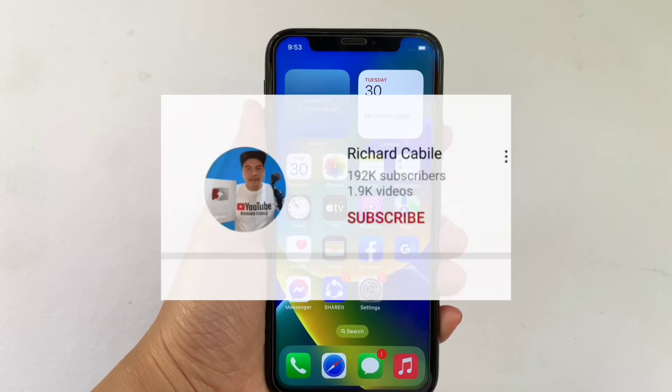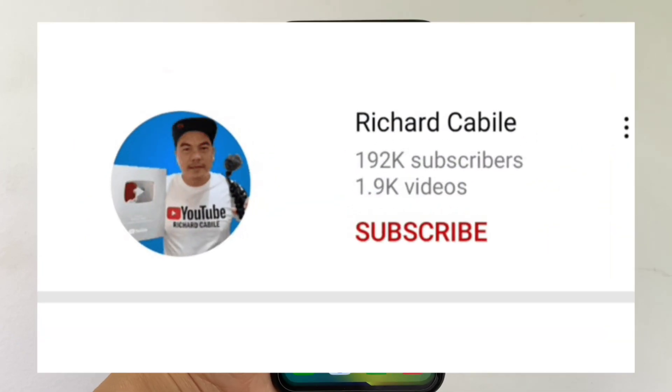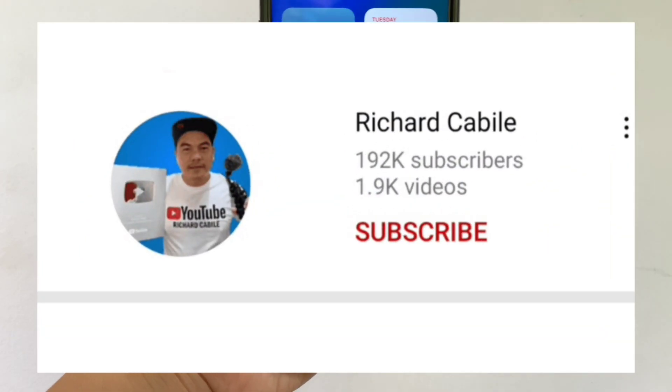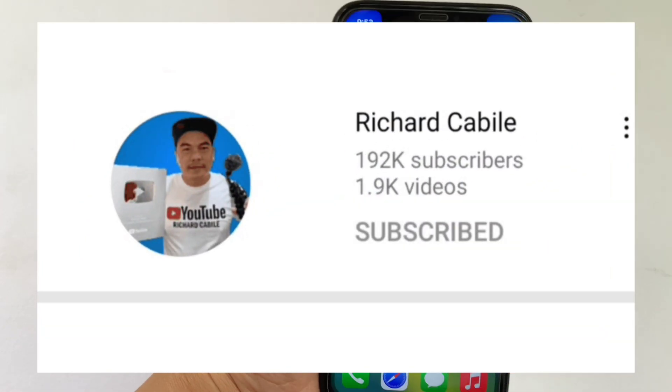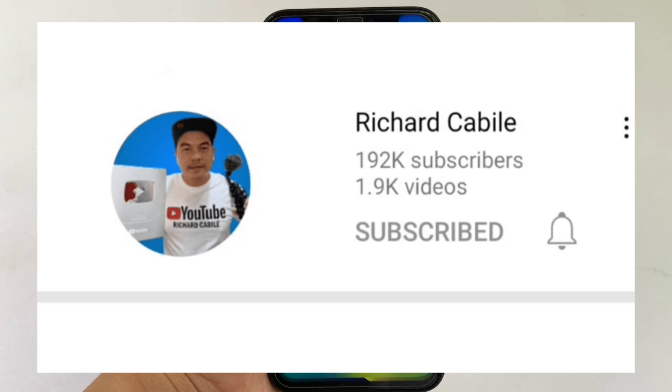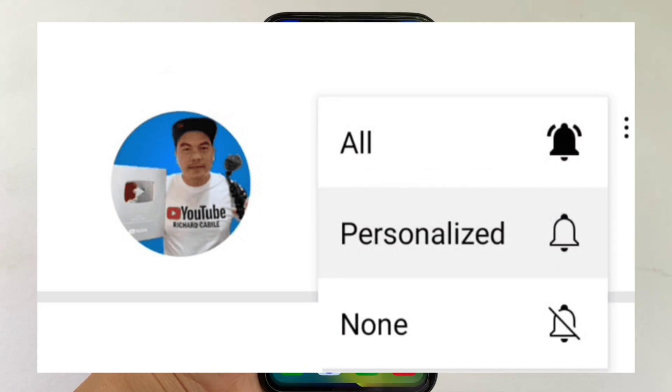But first, can you subscribe to this channel? Don't forget to hit the subscribe button and the bell to notify you for the new updates.